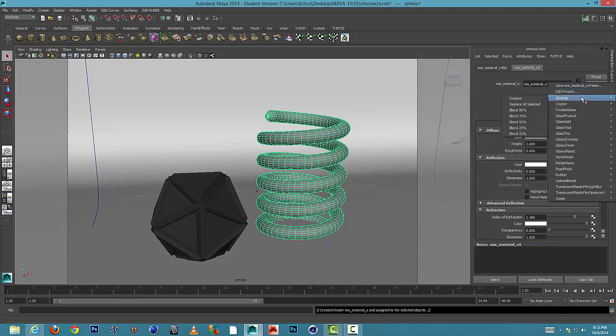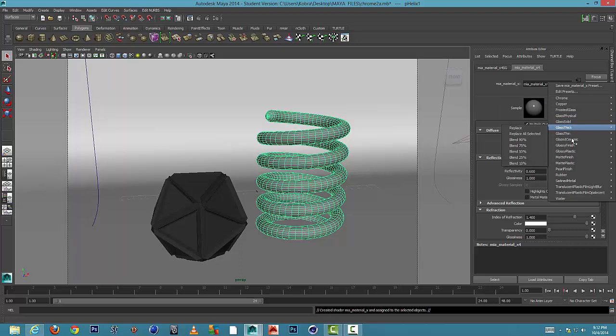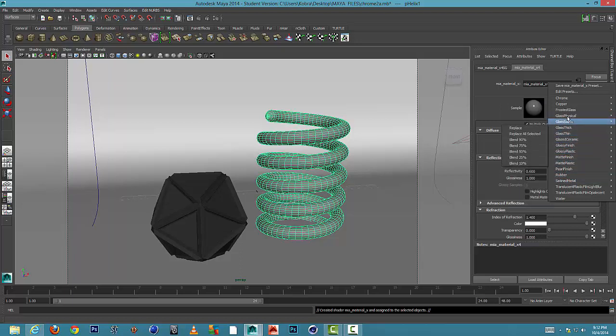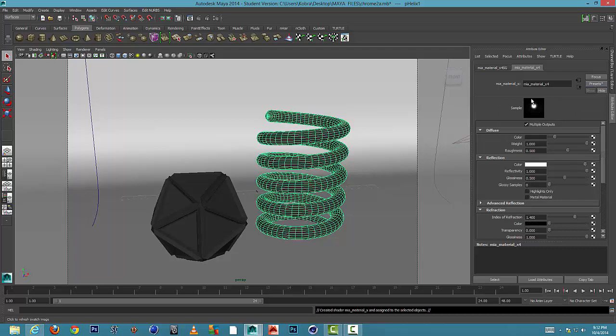There's chrome, but you can see there are other things like copper, glass, rubber, satin metal. We'll stick to chrome for now, replace. And then what I'm going to do is I'm going to do another render.